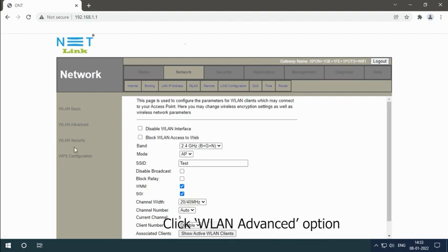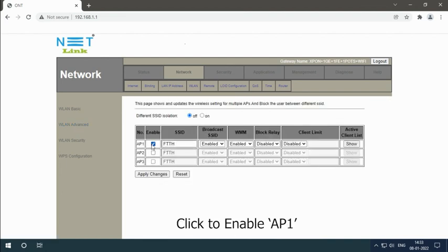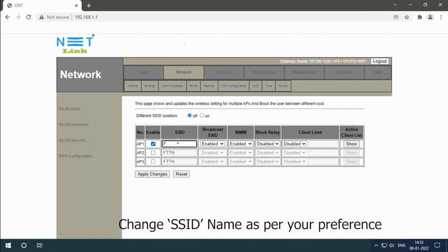Click WLAN Advanced option. Click to enable AP1 and change the SSID name as per your preference.